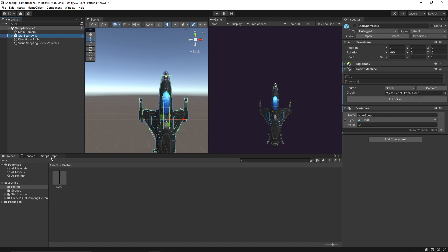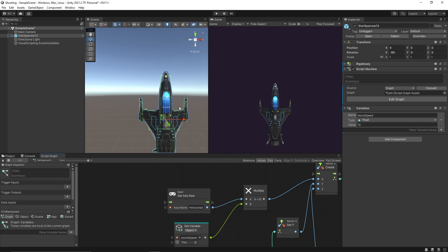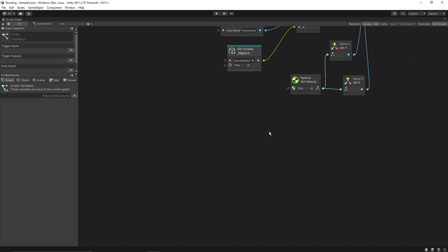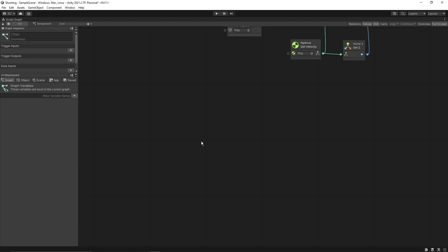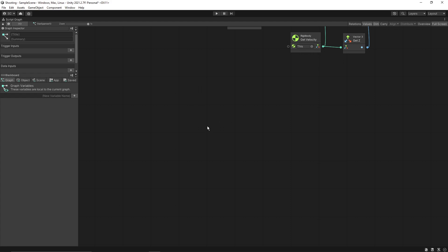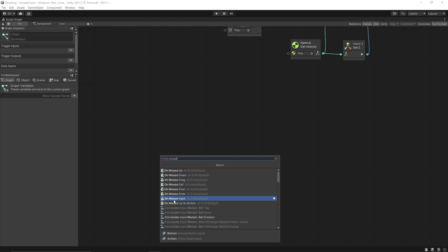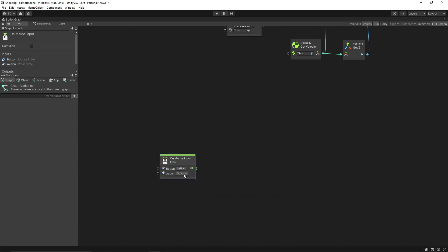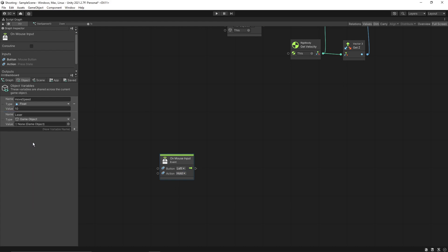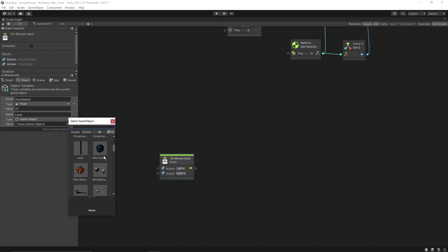Now let's go back to the script graph for our jet fighter. What we want to do is: as soon as we press the left mouse button, we should spawn the laser game object. Click on 'On Mouse Input' — button should be 'Left' and action should be 'Hold'. We also need to create a variable called 'laser' of type Game Object, and set the game object to the laser prefab.